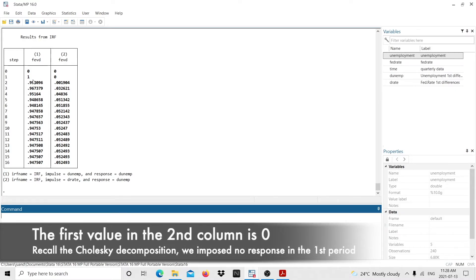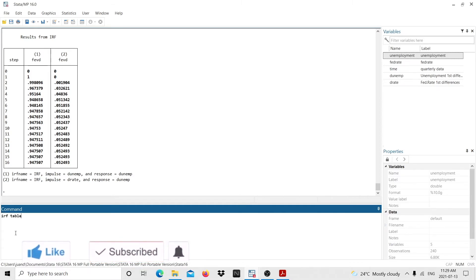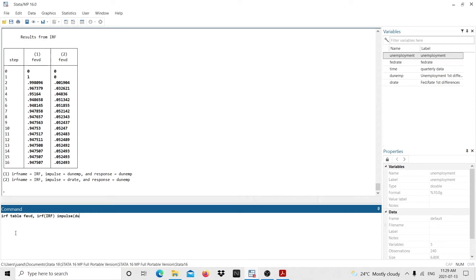We can see that in the first period, because of the Cholesky decomposition, the first value is zero — we imposed the restriction in the matrix that the first response of unemployment to a shock on the rate is zero. In the coming periods we allow the rate to affect unemployment, and after 16 quarters, about five percent of changes in unemployment are explained by the fed rate, while 94 percent of the variability in unemployment is due to shocks on itself. I then produce the second table with the same command to see how the fed rate responds to changes in unemployment, specifying the response variable as the fed rate.